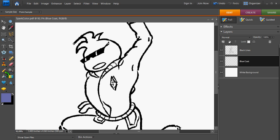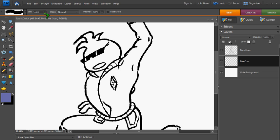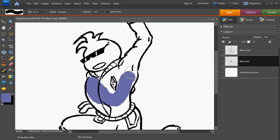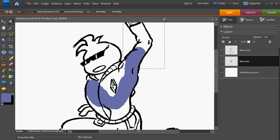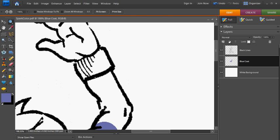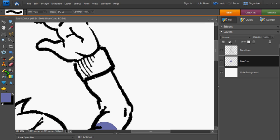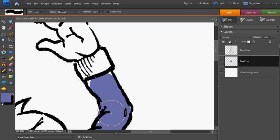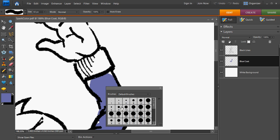So I'm going to create a new layer and just call it Blue Coat. And the next thing I'm going to do is just select my pencil tool, select a pixel size that's appropriate and start coloring in. And that's okay if you go outside the lines, you can always erase.